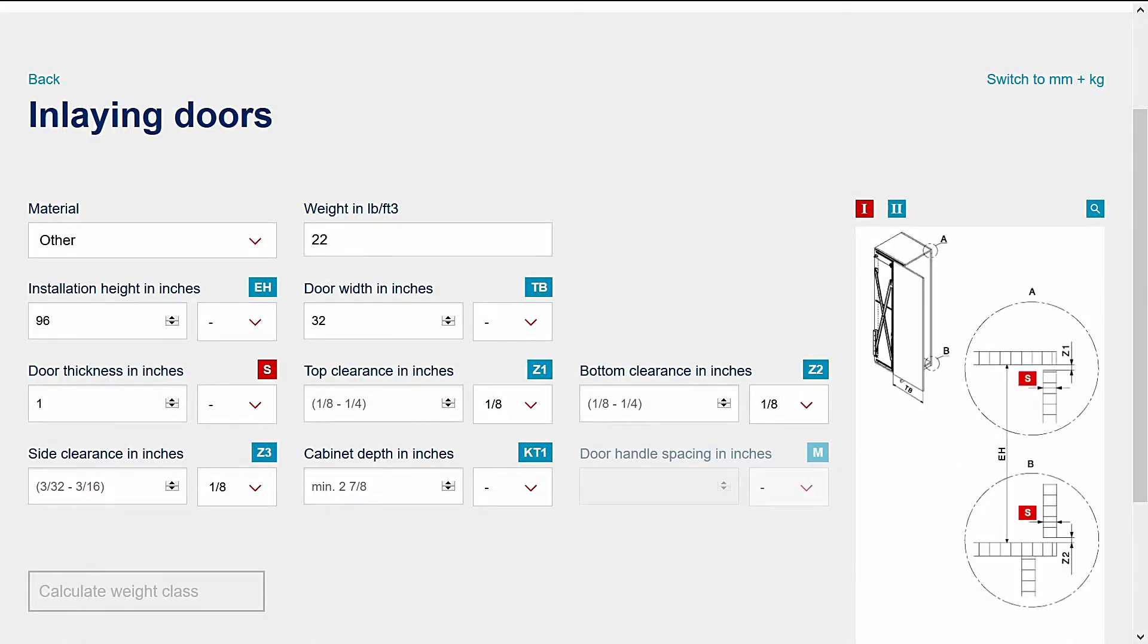When entering the cabinet depth, note that this has an effect on the door handle spacing, dimension M.